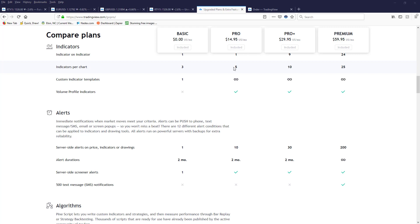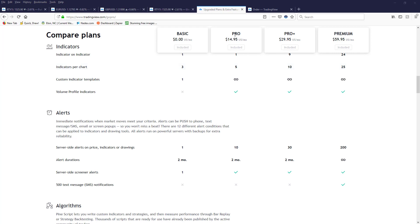And I do send you my chart templates so that you'll be up and running very quickly. Now if you're under the Pro Plus or the Premium, you don't have to worry about it. You can just load the charts with the links that I send you. But again, if you only have the Pro version, you'll need to tell me that.